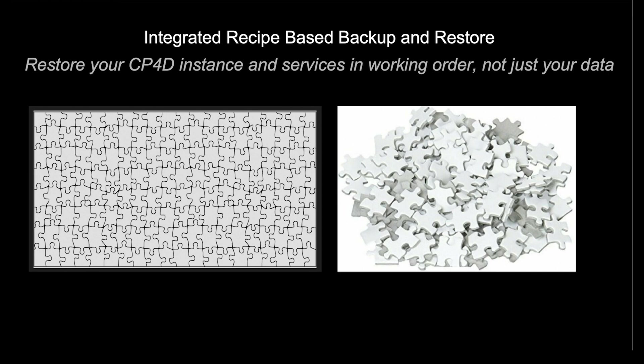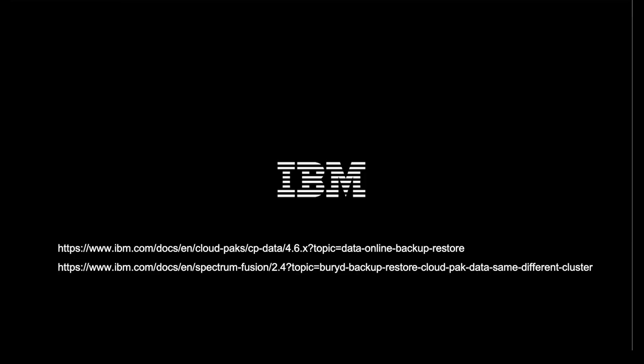IBM Storage Fusion is the platform for containerized applications, definitely including, but not limited to, IBM Cloud Packs. For more information, please see the following chapters of the Cloud Pak for Data or Fusion Storage Docs. Thank you.